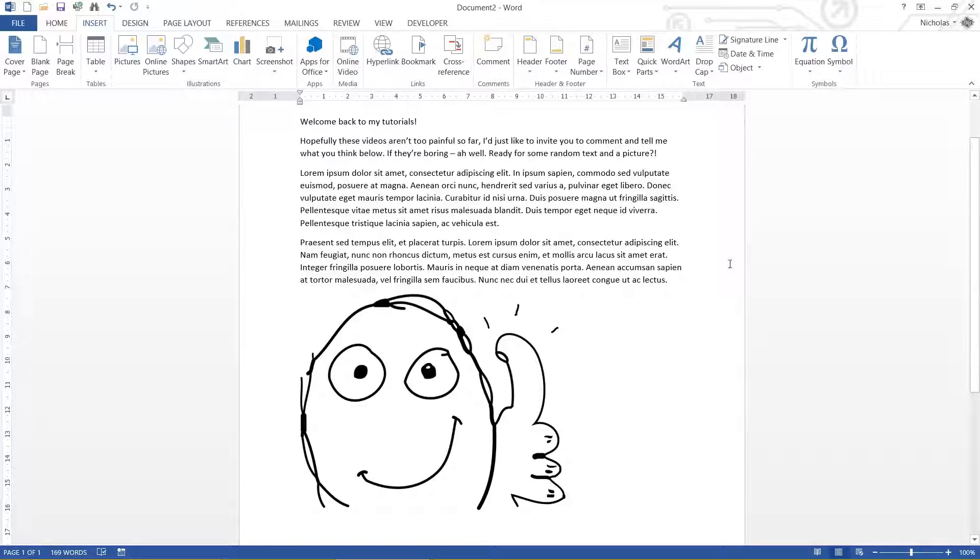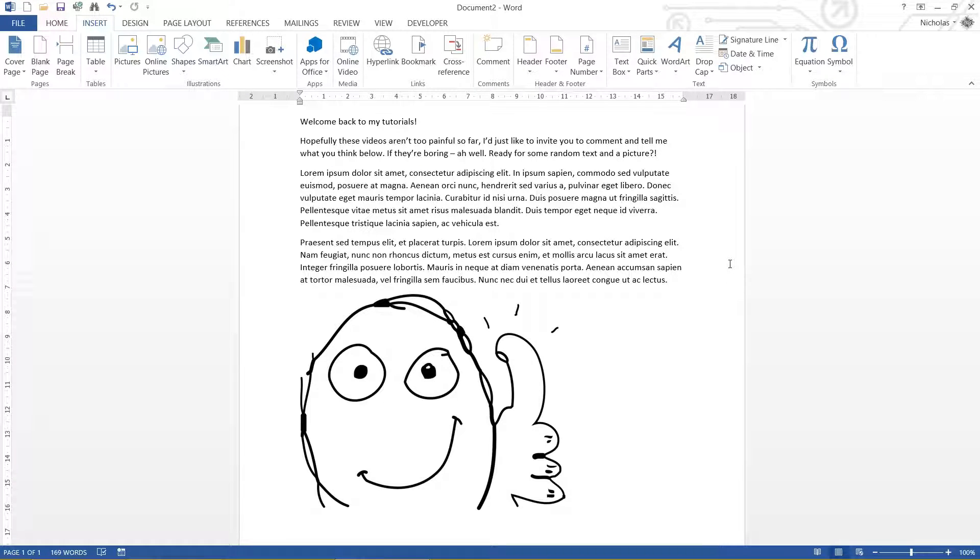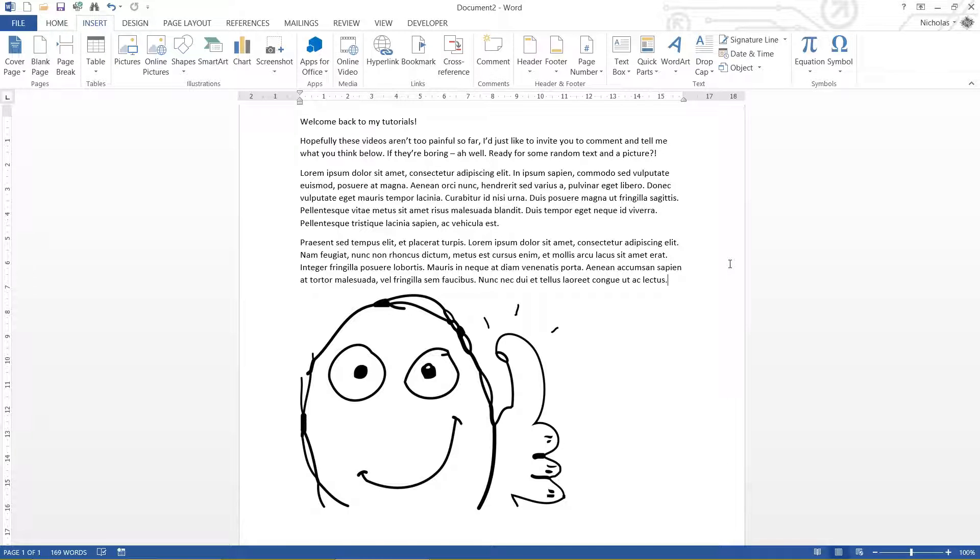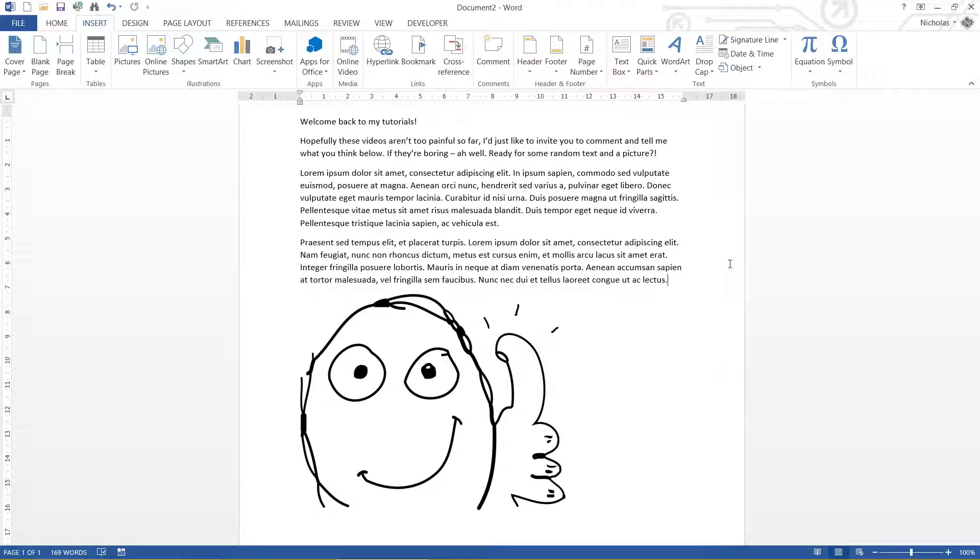G'day everybody, Nick Dingle here. Welcome back to the Microsoft Word tutorials. In this particular one, I've decided to put together a quick little document for you with some text and one little picture down the bottom.